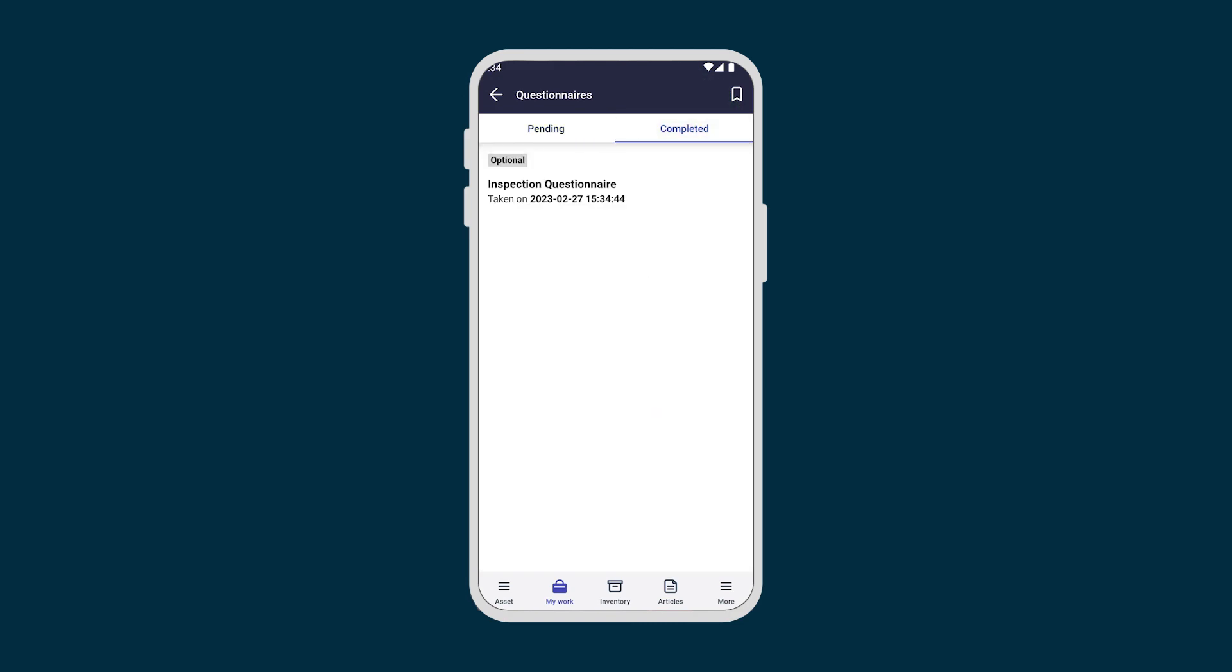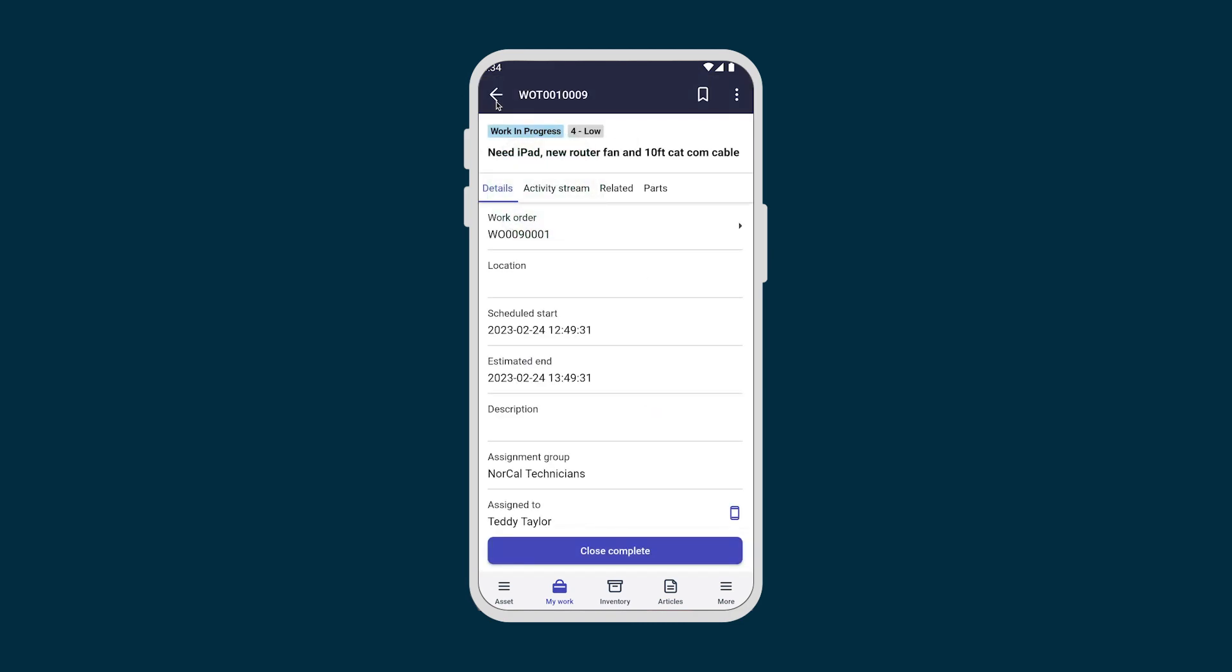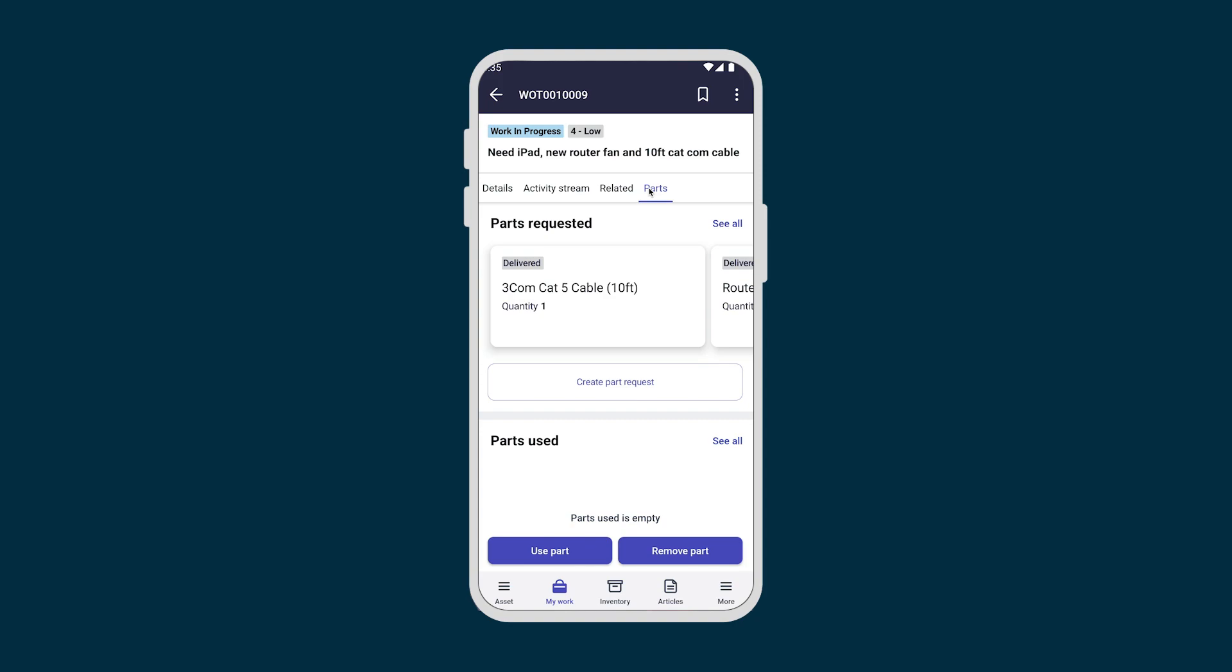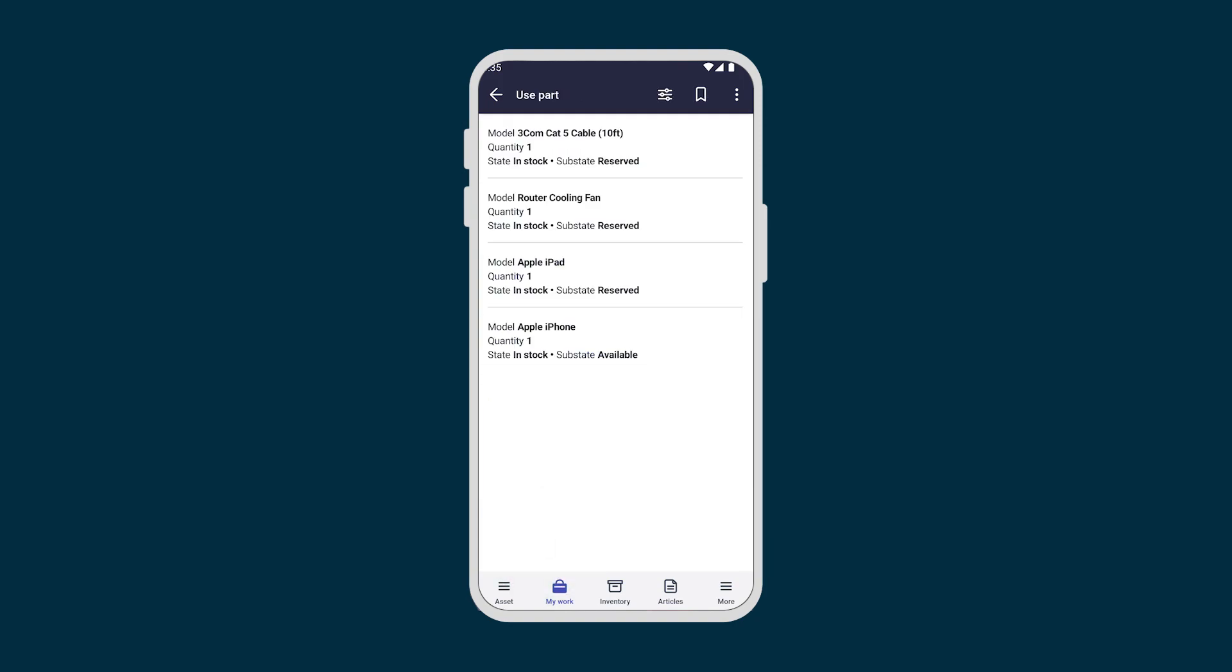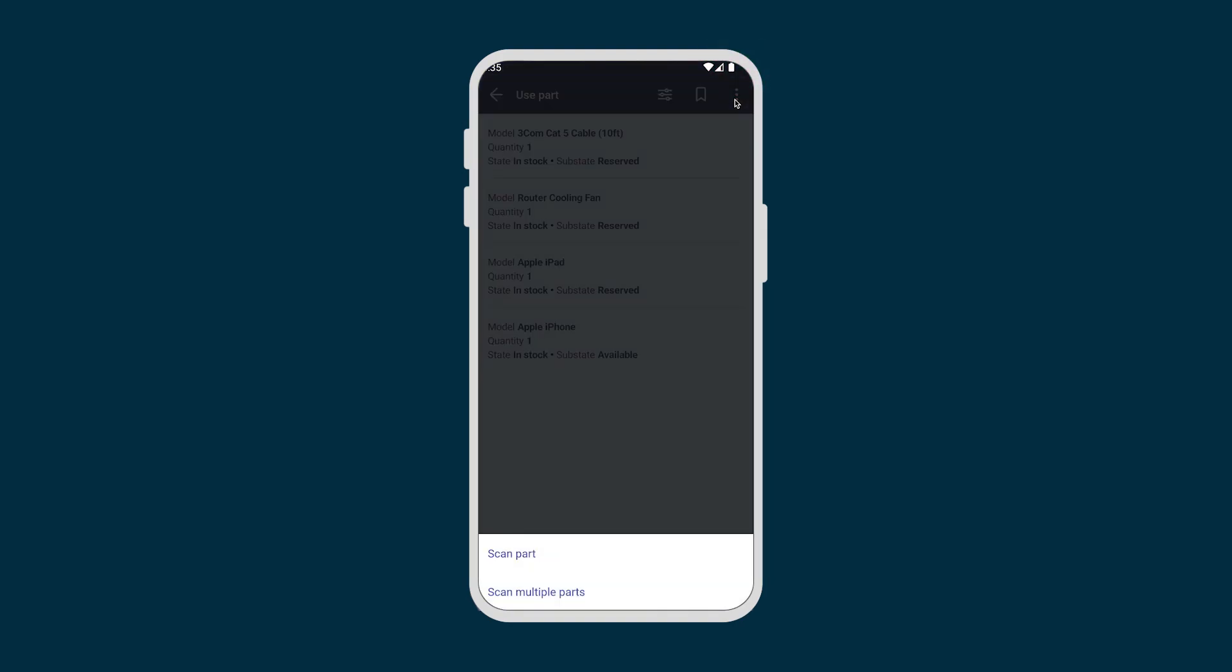When Teddy completes his work at the site, we open the Part tab to see the list of parts reserved for this work order. He can scan in the parts here to indicate that they've been used.